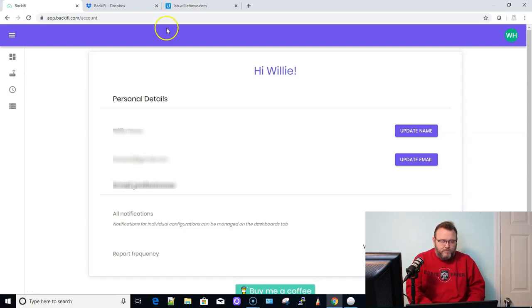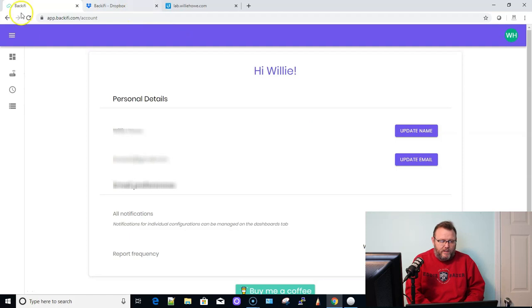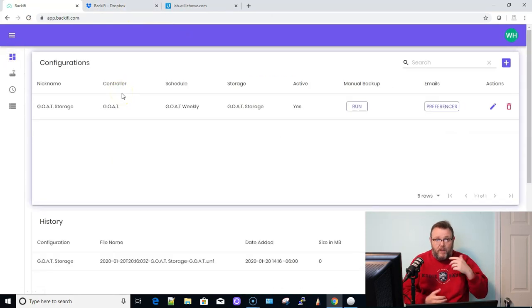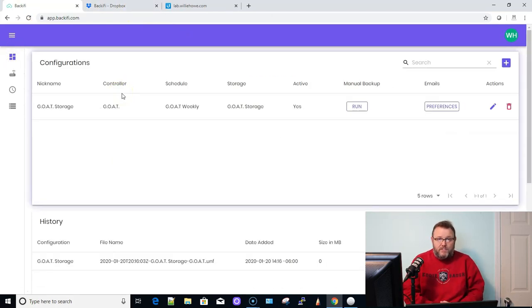So that'll do it. I mean, really, if you need a backup for this, I mean, my goodness, how much easier does it get? Really? Backify is great. Let's everybody buy this person that created this a coffee and keep this going. We need people that are creative in the community making tools like this.